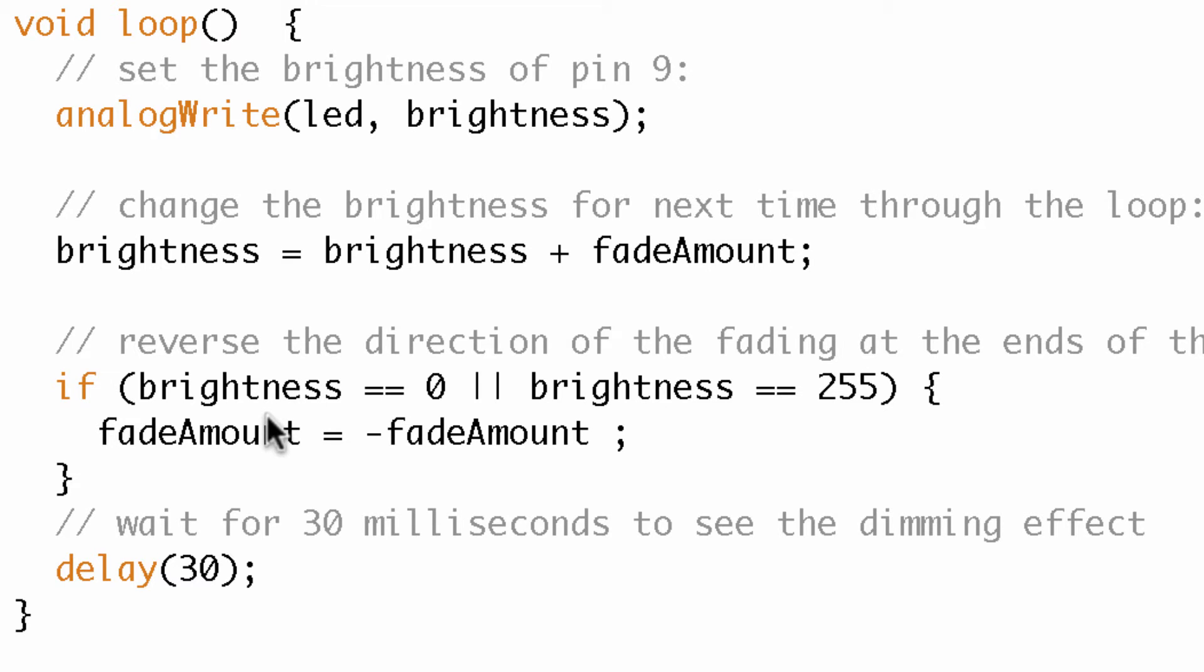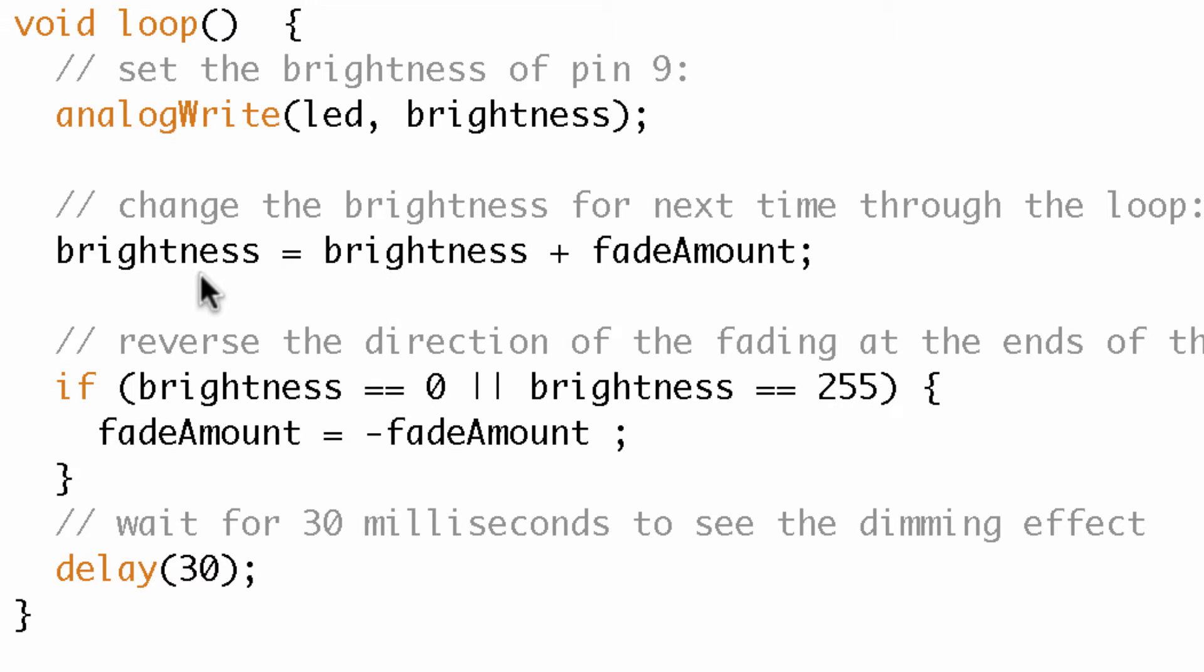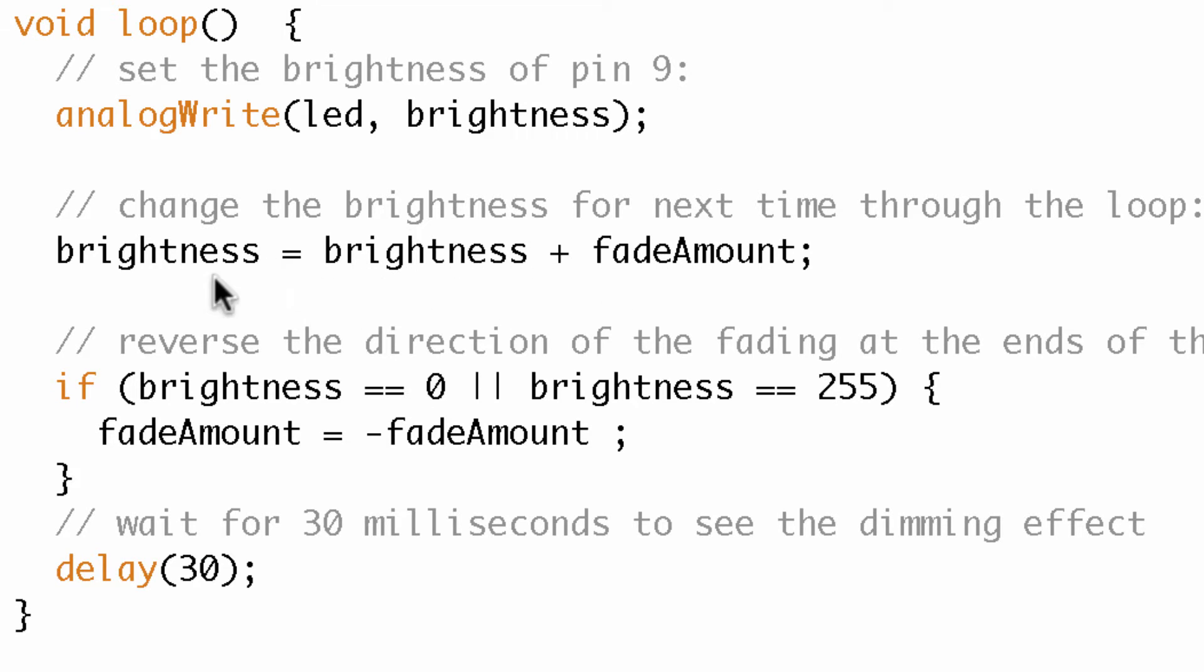And then down here, in order to get the fade up and the fade down effect, we have this if statement and basically what it says is if brightness is equal to 0 or if brightness is equal to 255, then change the sign of fade amount. So what happens then is first we start out brightness was equal to 0, so this is 0 equals 0 plus 5, and so then brightness would be equal to 5, and then the next time through the loop brightness would be 5 plus 5, that'd be 10, and then 10 plus 5, 15, so on and so forth till we get to 255.